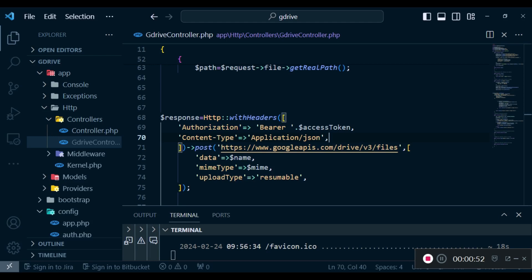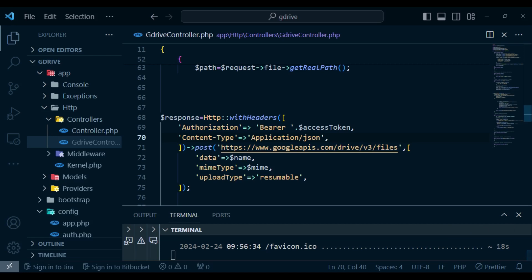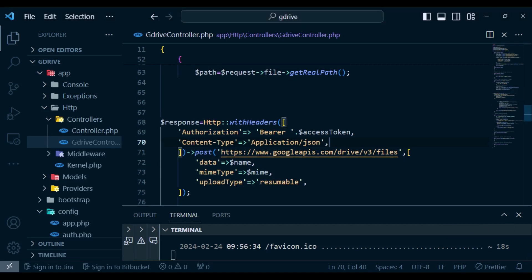So if you have not watched the previous video, please watch the two previous videos and they will give you some insight on what you're supposed to do regarding uploading files to Google Drive using the Laravel HTTP client.